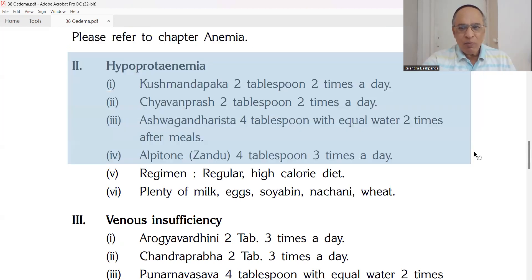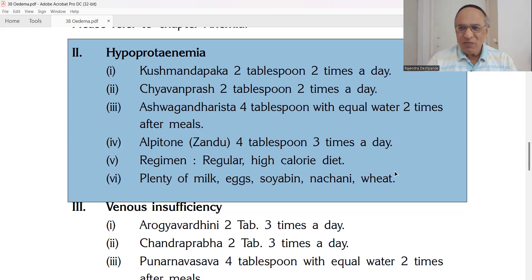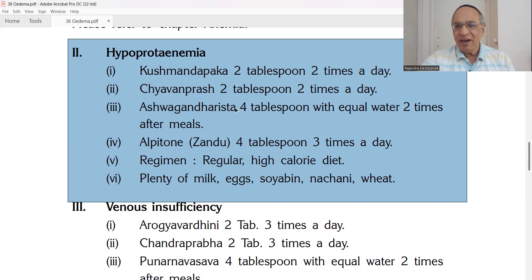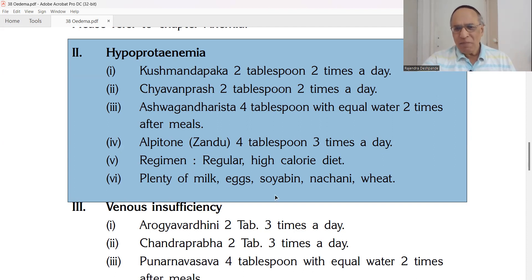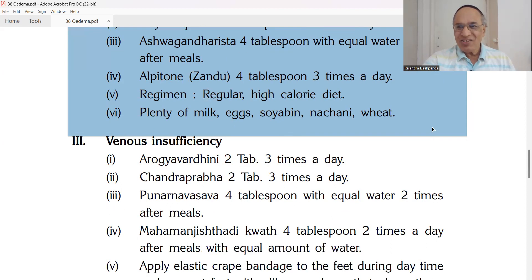For hypoproteinemia: Kushmanda Paak — white gourd jam — 2 teaspoons twice a day, very nourishing. Best for Dhatu Kshayjanya Vata Prakop. Chyawanprash — 2 teaspoons twice a day. Ashwagandharishta — 4 teaspoons with equal amount of water, twice a day. Alpi toner from Dhandy company — 4 teaspoons three times a day — will increase appetite. Dietary regimen: regular high-calorie food, plenty of milk, eggs, soya bean, wheat, ragi — all these especially in the form of porridge.